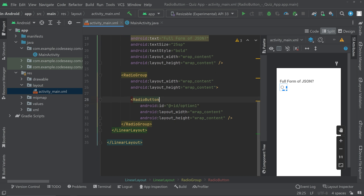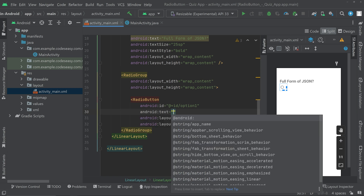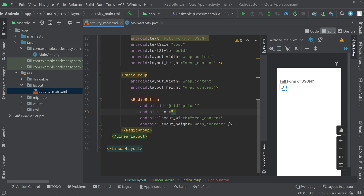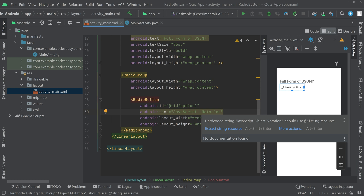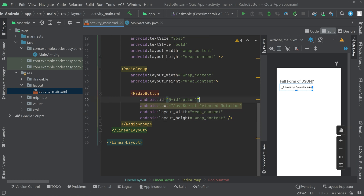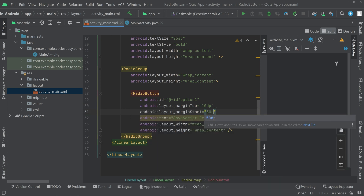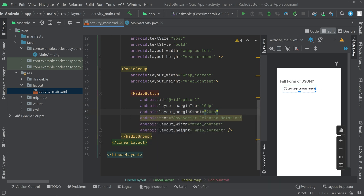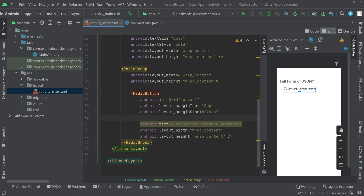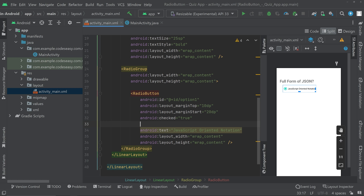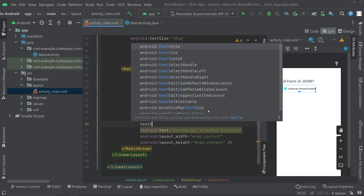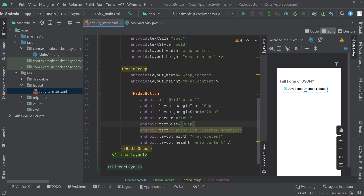Now we have one radio button, so we can give a text for it. Here we can give the answer for the question. The answer for this question is JavaScript object notation, so we can make it a different answer. We can also add some margin to the start and also to the top, then set this option as checked equal to true, and give a text size of 20 SP.